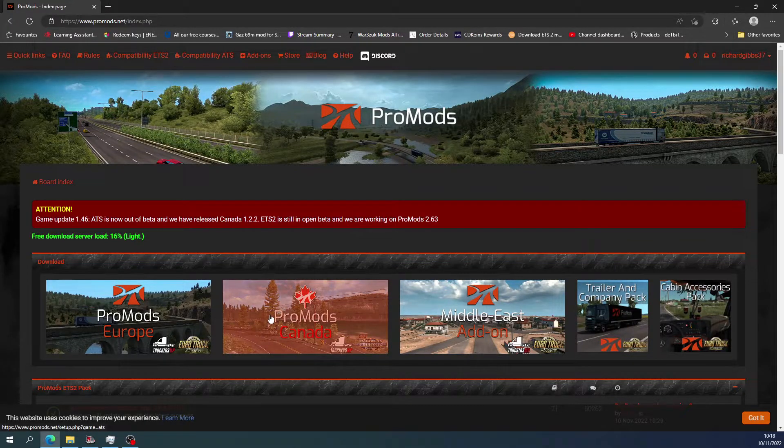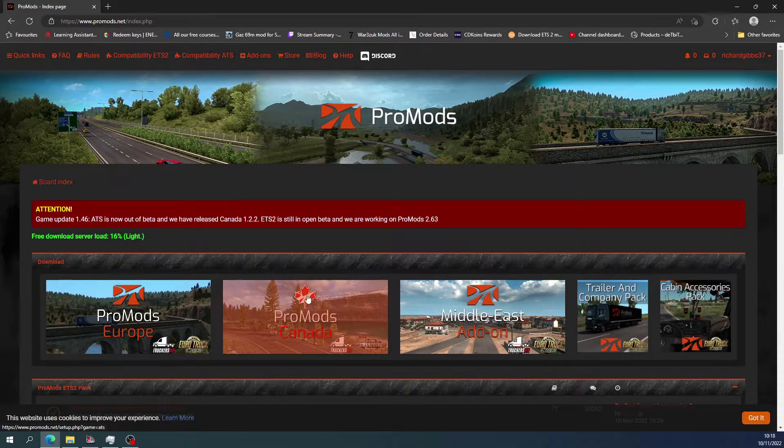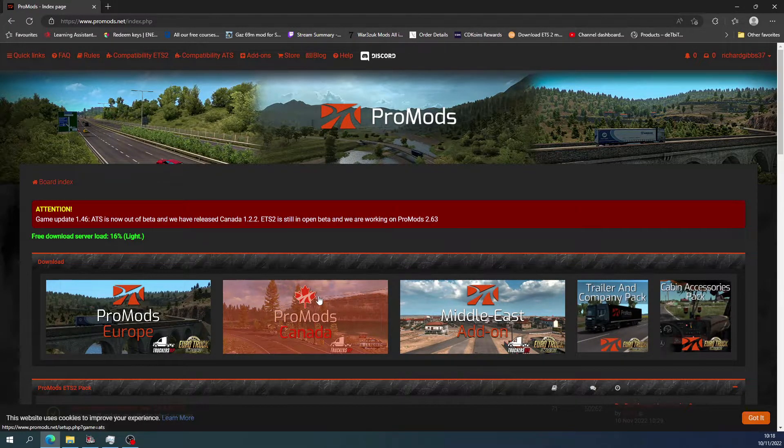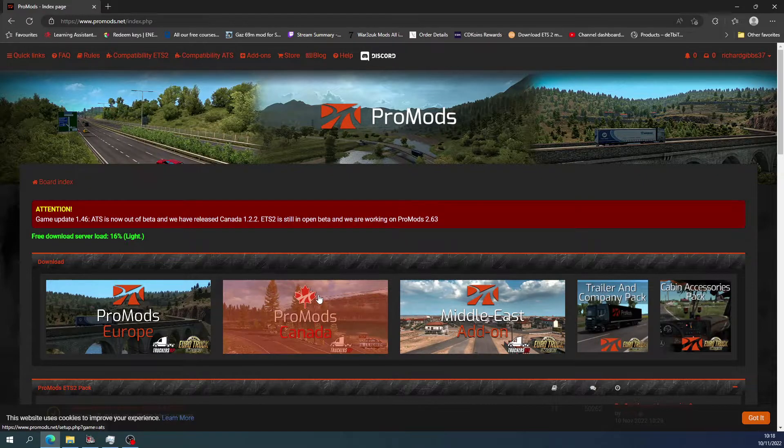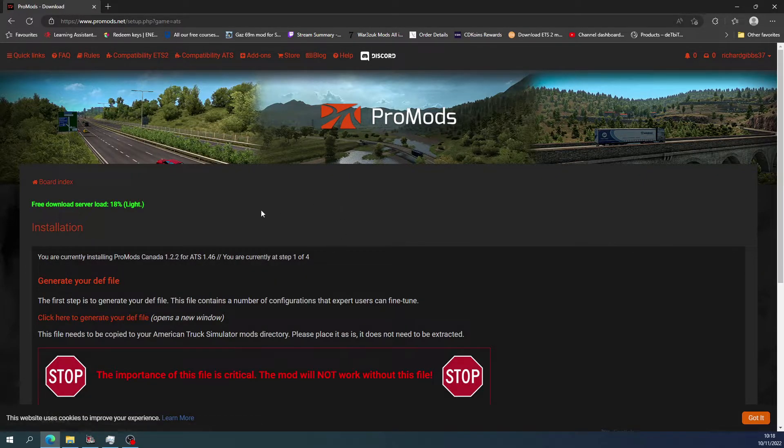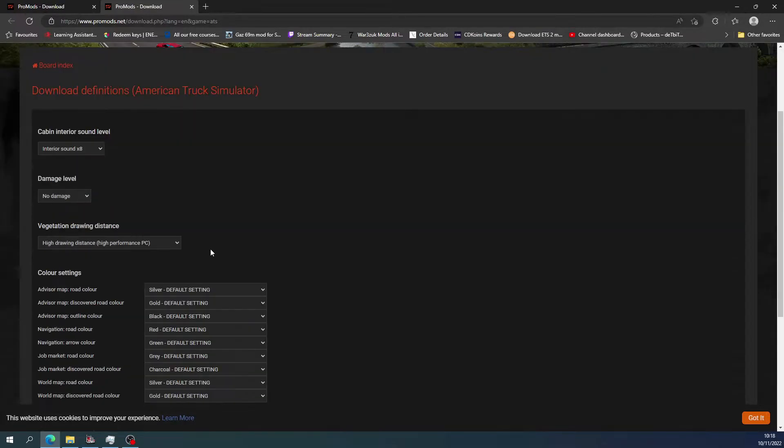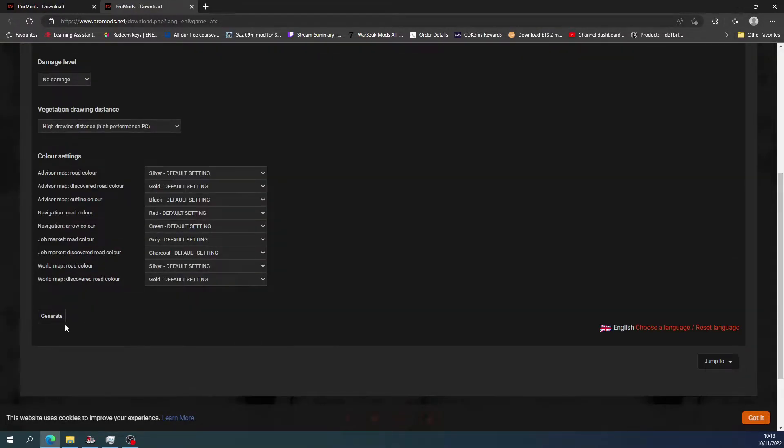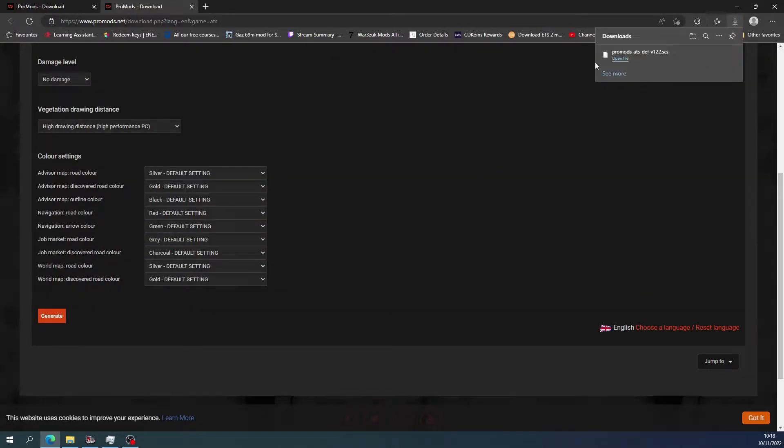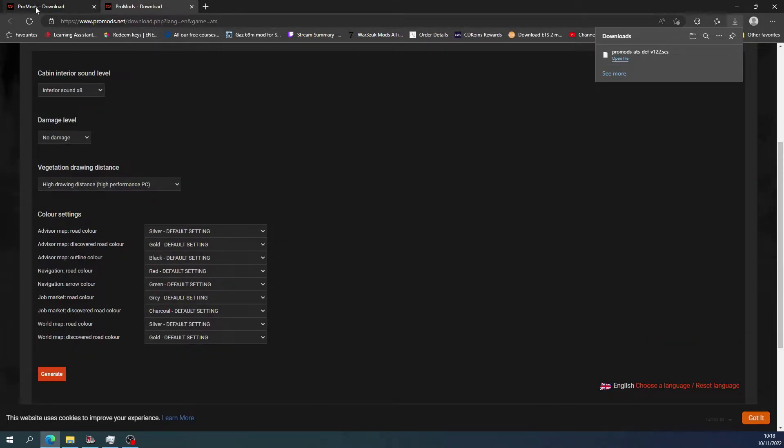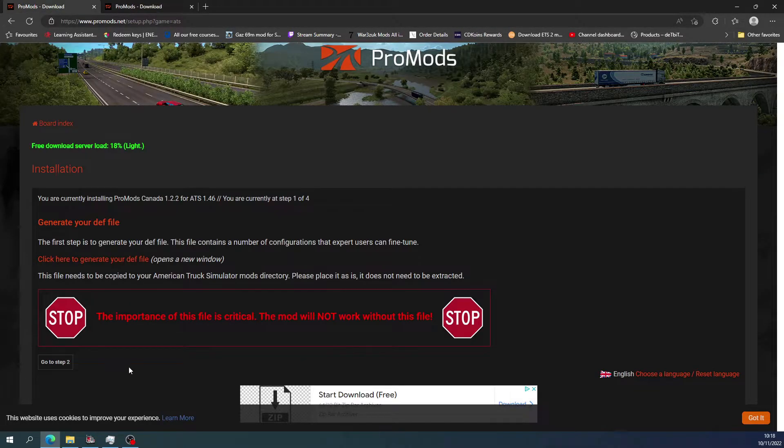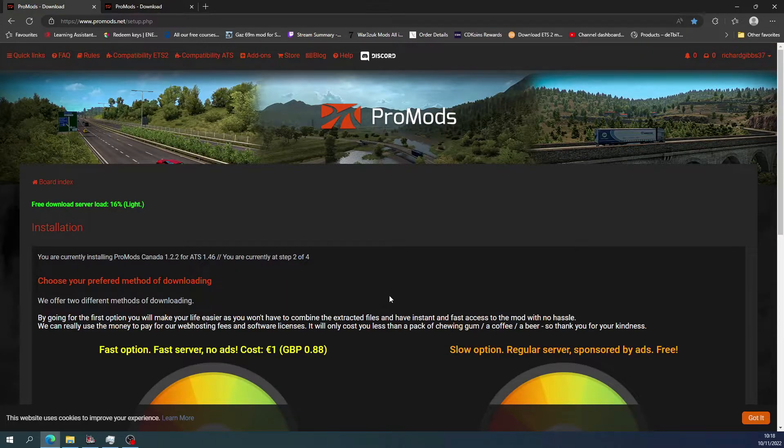It's still a work in progress. So for Canada, if you press on ProMods calendar, and then you do your def file, you generate it, you change all your settings, it comes into your downloads. And then what you do is you go back and then go to the next step.